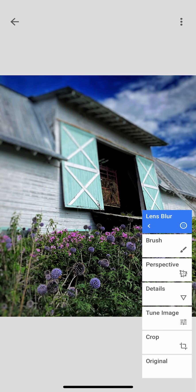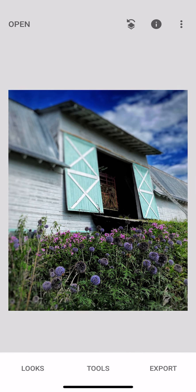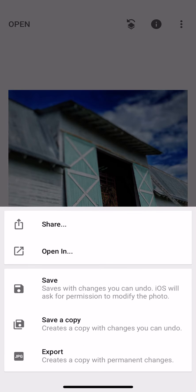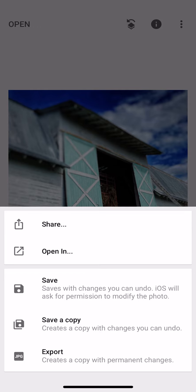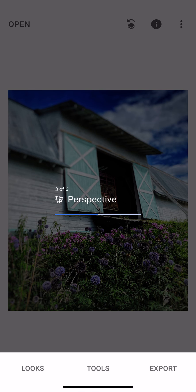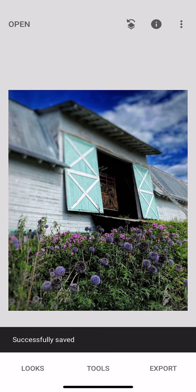Okay, so that's some more things you can do. Let's say you want to save this. You go to export and then you've got some choices. You could just share it right away if you wanted, or you can save it—and this saving it saves it with changes that you can undo. Save a copy creates a copy with changes you can undo, and export creates a copy with permanent changes. So I'm going to save a copy that has changes I can undo because I might come back and work on it again for you.